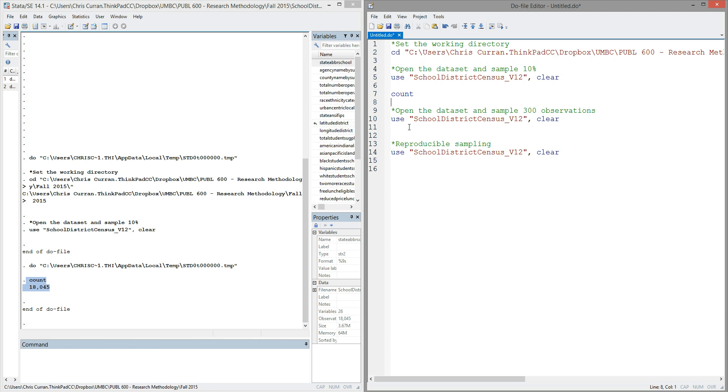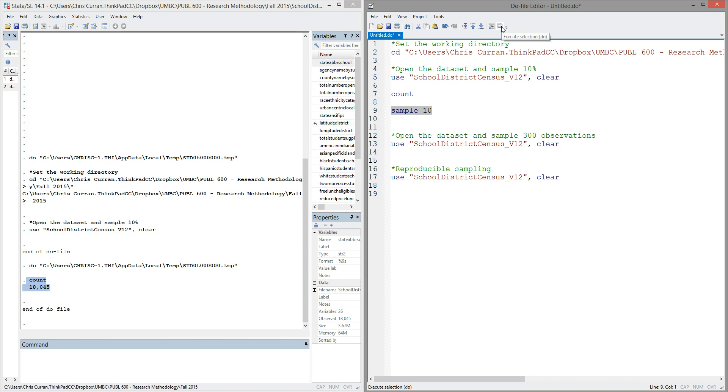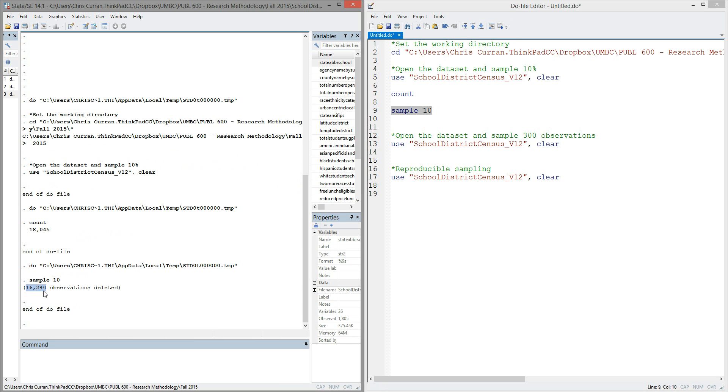So to take a sample in Stata, we'll use the command sample. The command is simply the word sample and then a number. In this case, we'll sample 10% of the larger data set. So I'll say sample 10, highlight that code and execute it. I'll see in my output window that 90% of the observations were dropped, a little over 16,000 of them. So what this command has done is it's randomly chosen 10% of the original data set to keep. In other words, it's sampled 10% of the data set.